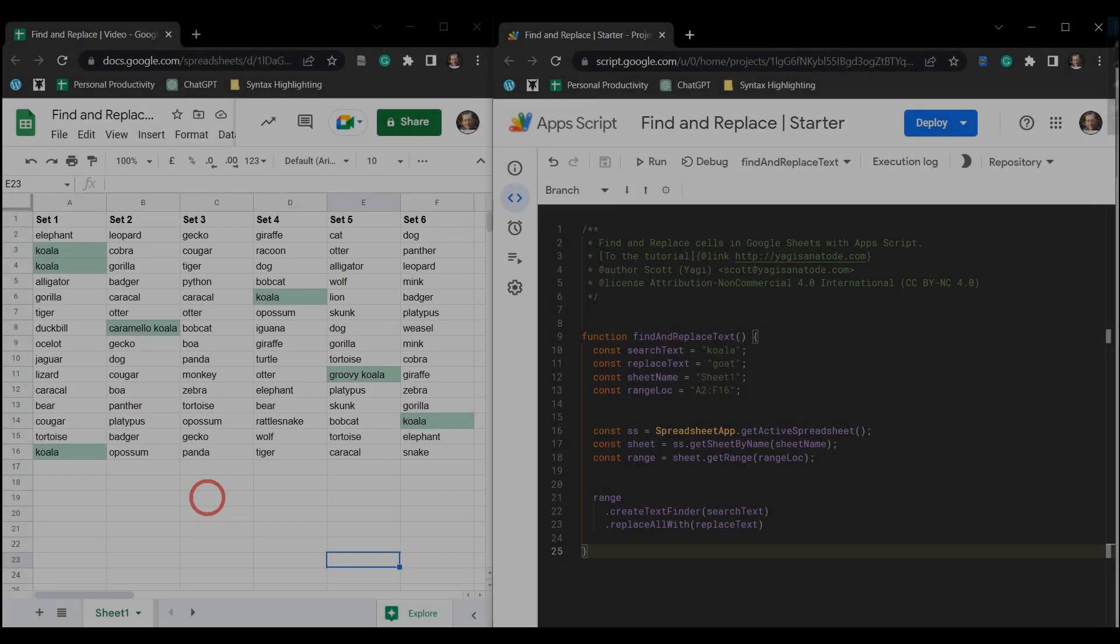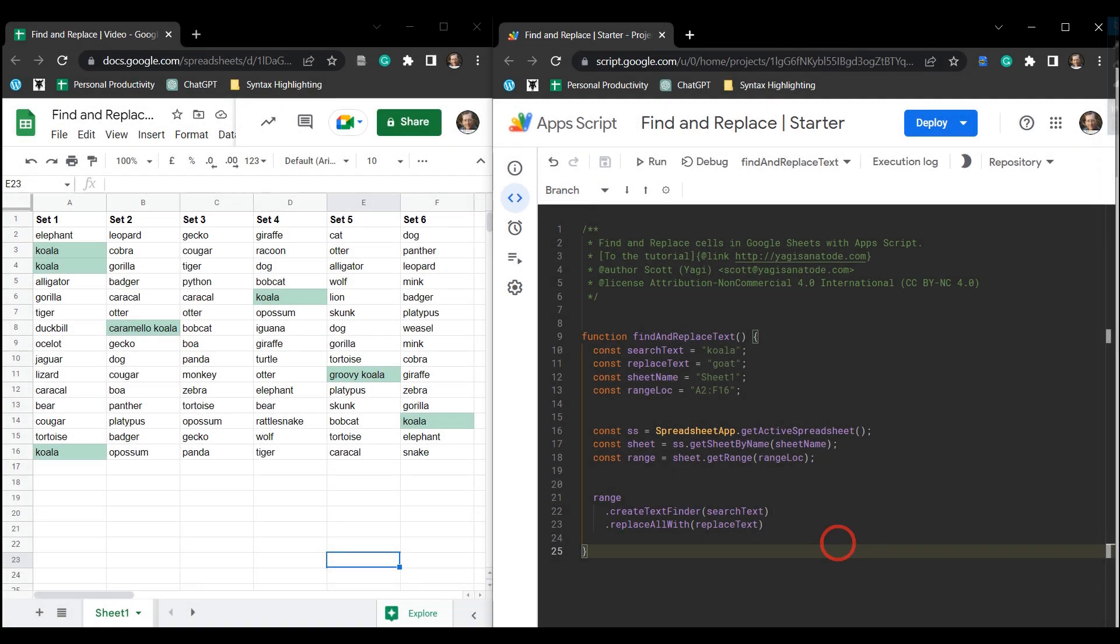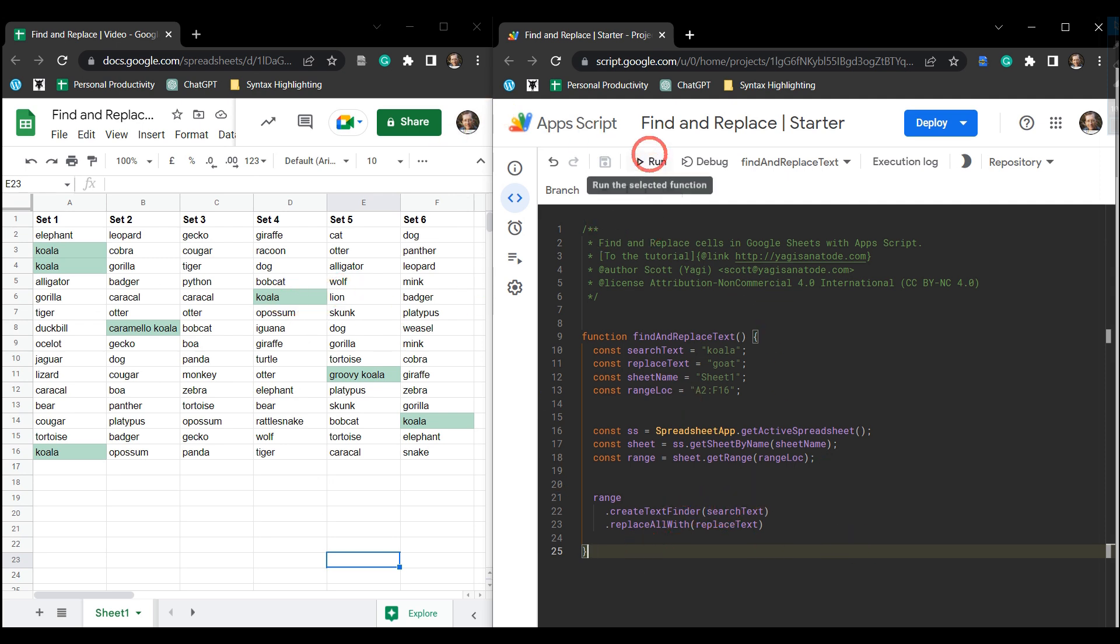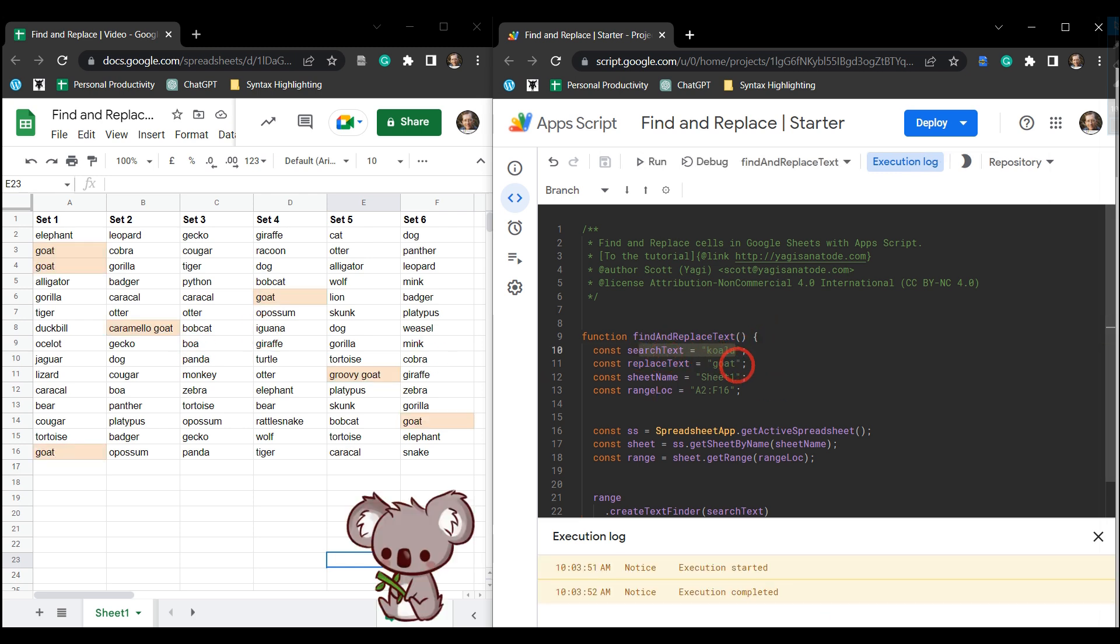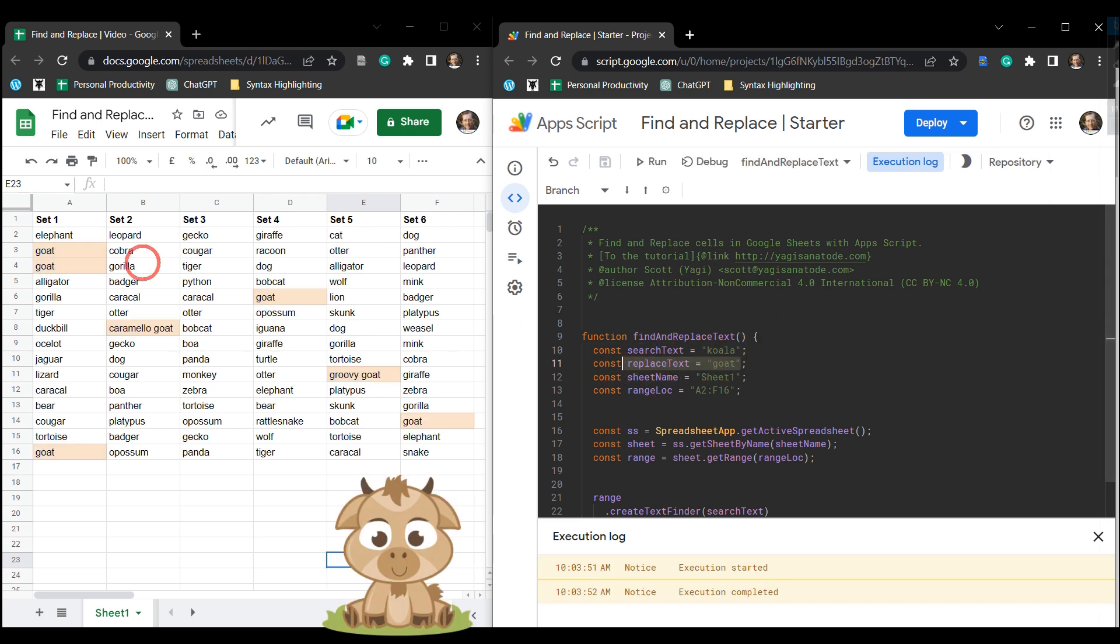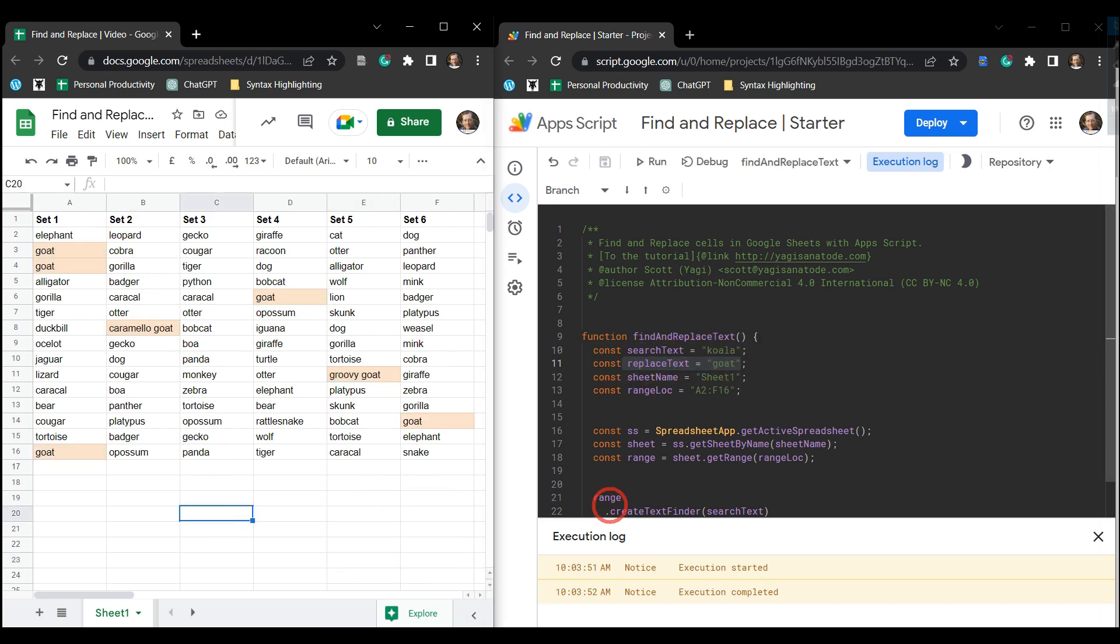In our previous tutorial we looked at how to find and replace all values in a range in Google Sheets using Google Apps Script. So here's the code from the previous tutorial. You can select run and it will replace koala with goat as you can see on the left hand side here.